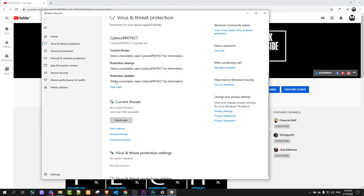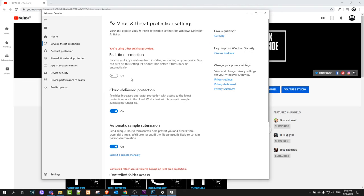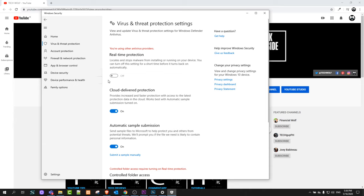Here you will see Real-time Protection, which is the very first option. As you can see, in my case it is switched off because I'm using other antivirus protection for my PC. But here you can switch it off.